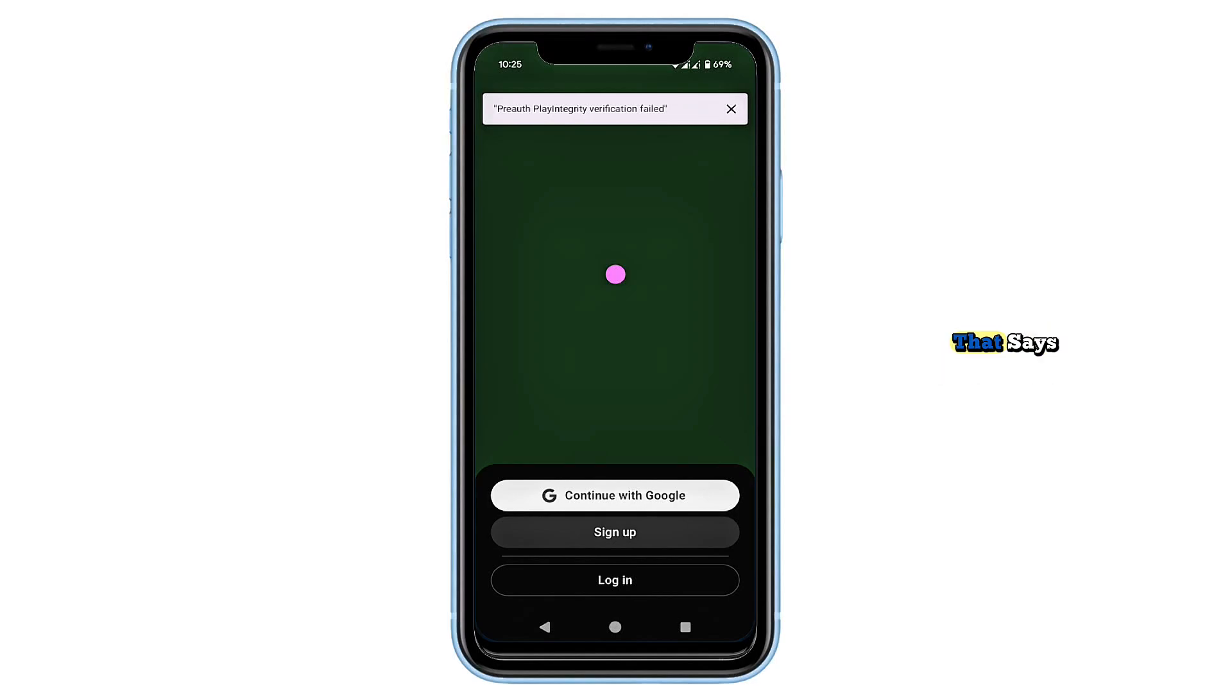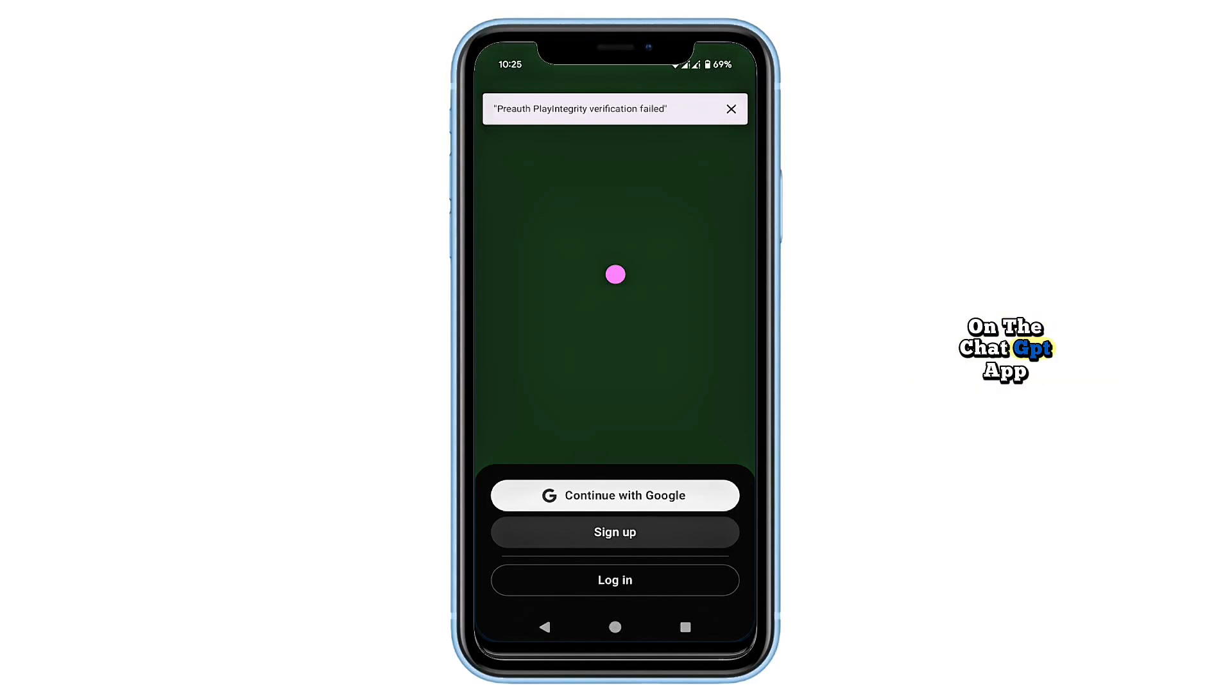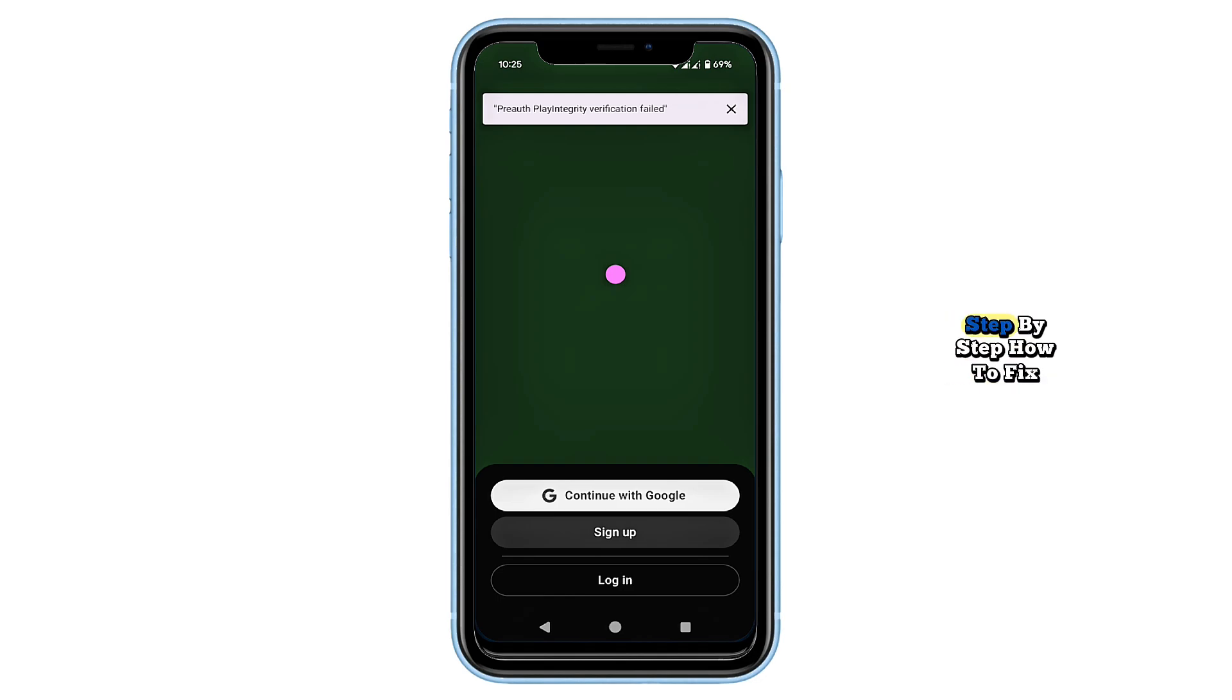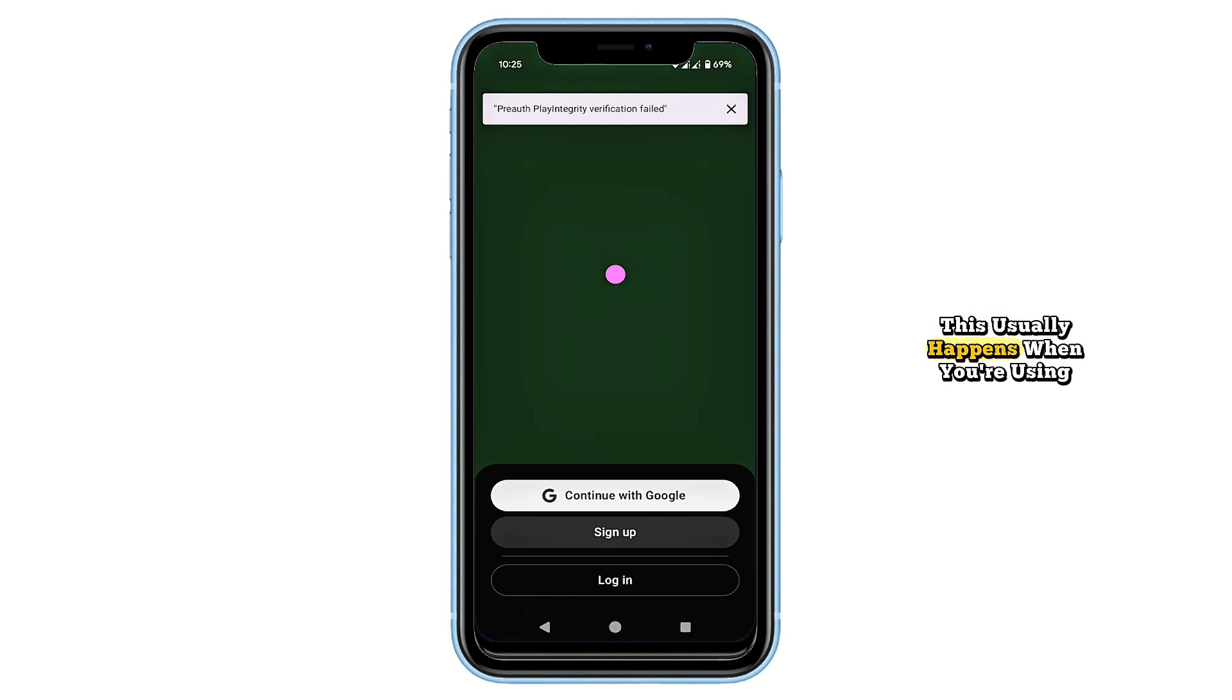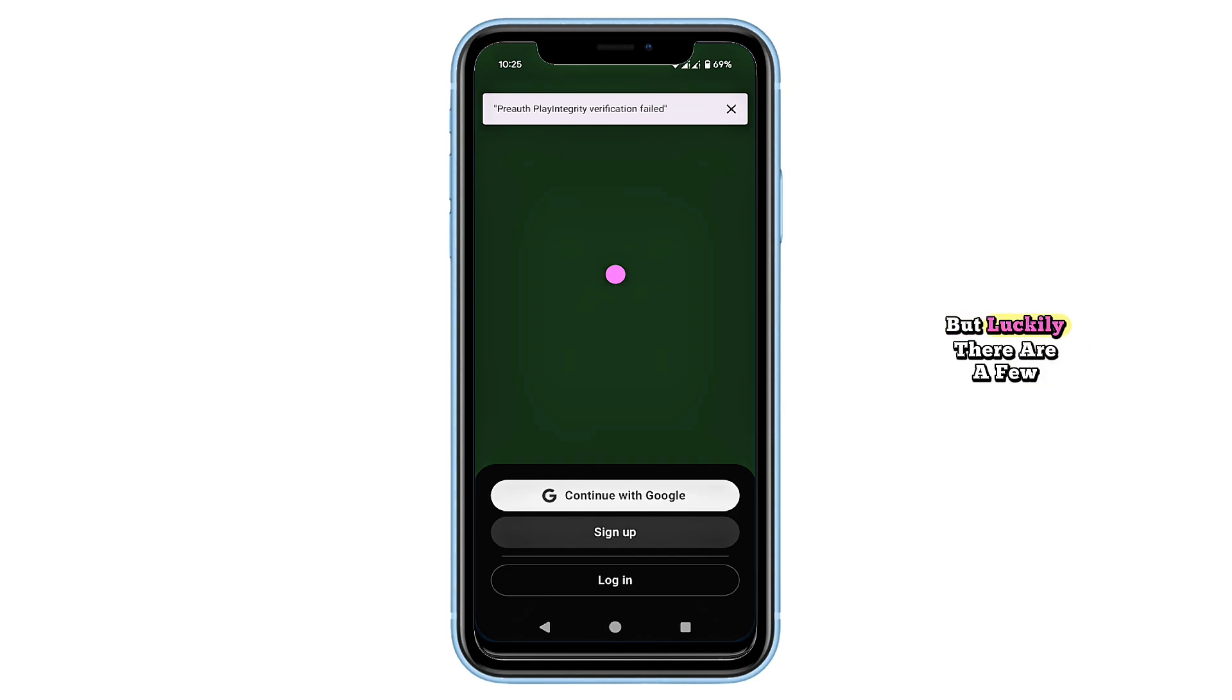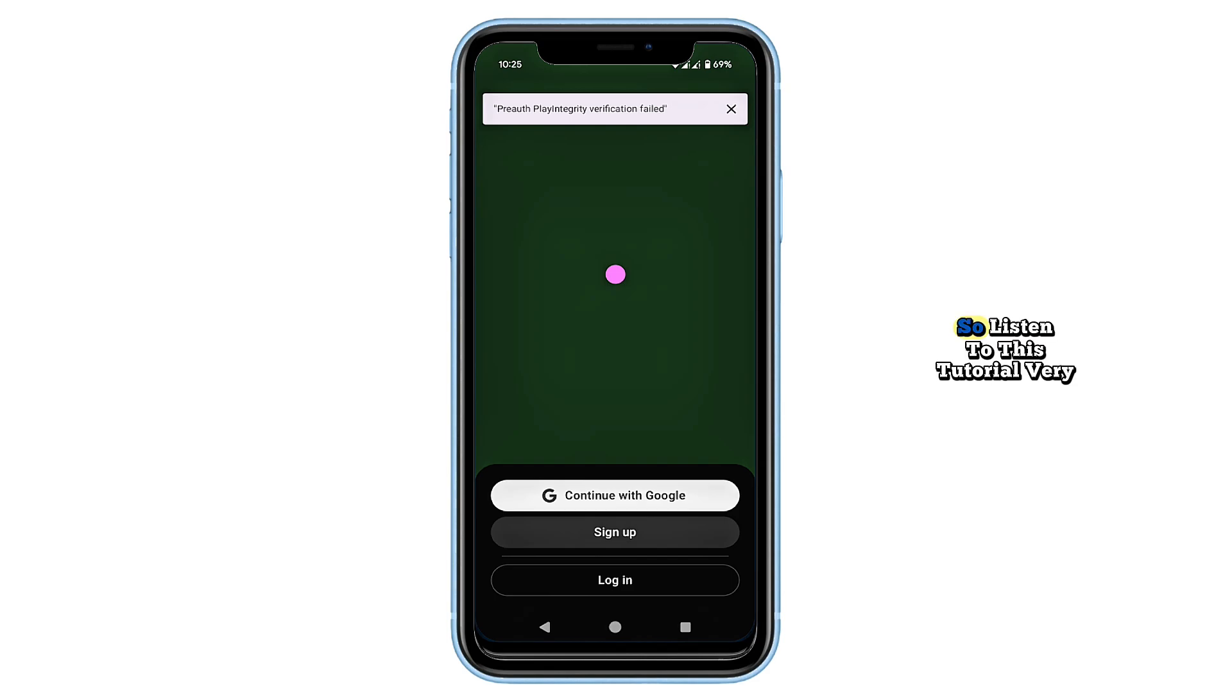If you're getting the error message that says pre-auth play integrity verification failed on the ChatGPT app, don't worry. I'll guide you through step by step how to fix it. This usually happens when you're using a rooted Android phone, but luckily there are a few reliable solutions, so listen to this tutorial very carefully.